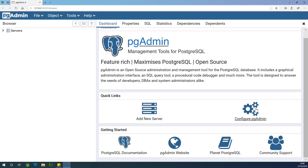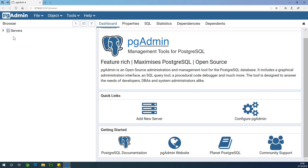There are a number of things you can do: Create a new server, configure pgAdmin. But we are not going to do all these for now. We are simply going to create a new database and also import data from a CSV file. After creating a database, we create a table and then load that table with data from a CSV file.